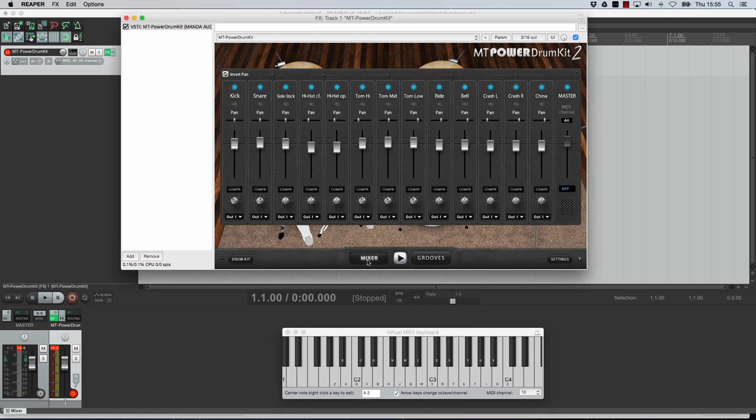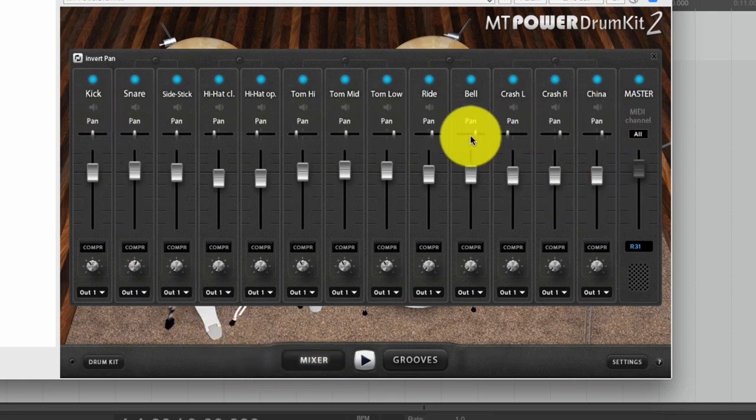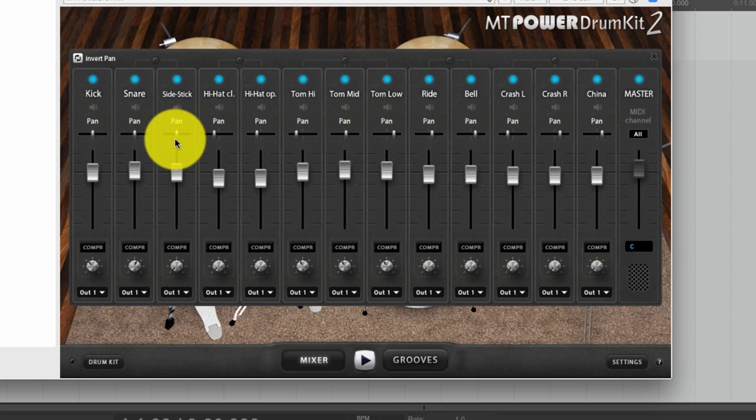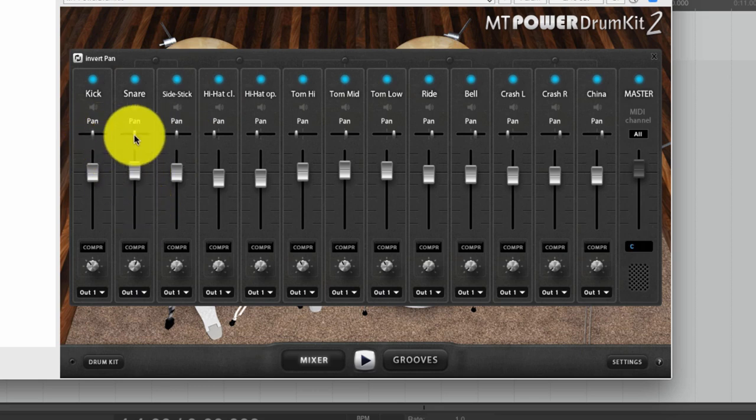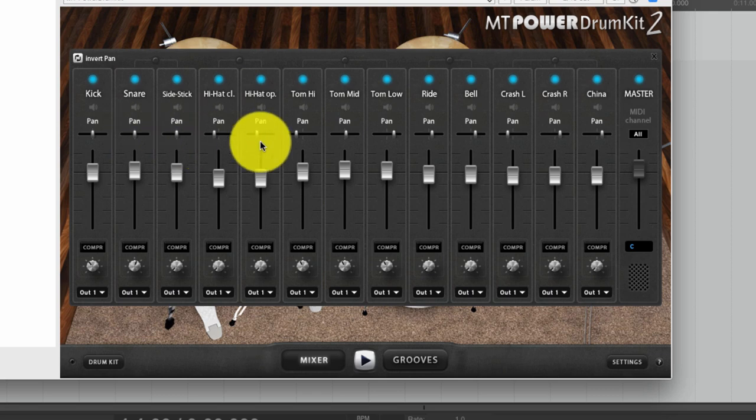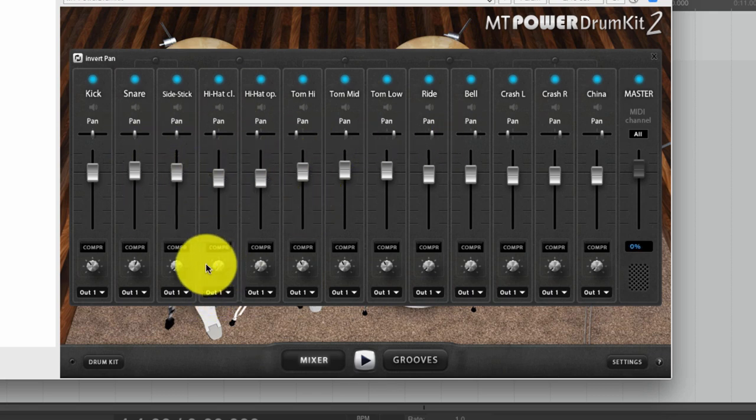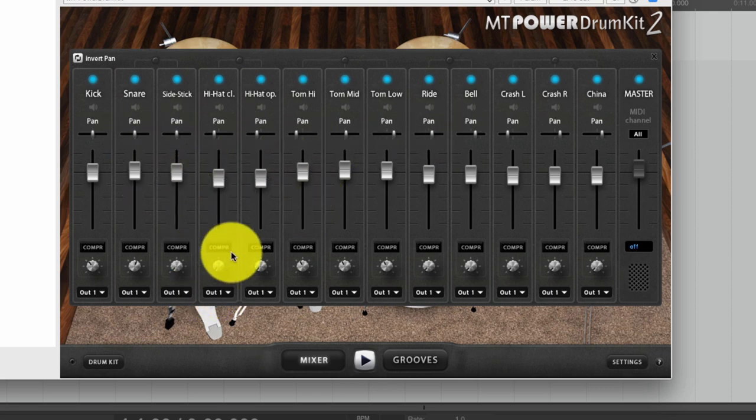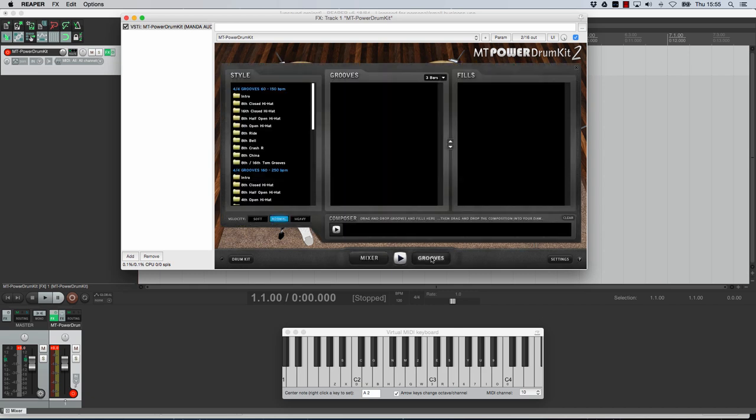If we go to the mixer you'll see that all the drums have got their own individual panning. Now this is something that quite a few of you've been asking about in my last tutorial. So here it is very simple to pan each individual drum and also to adjust each level and to adjust the amount of compression on each drum. So that is a fantastic little feature here. So that's the mixer and then look at this feature here.